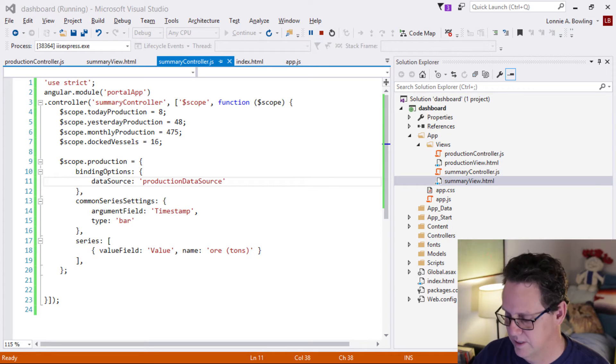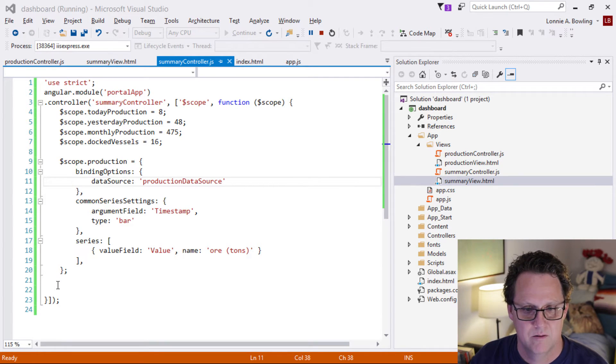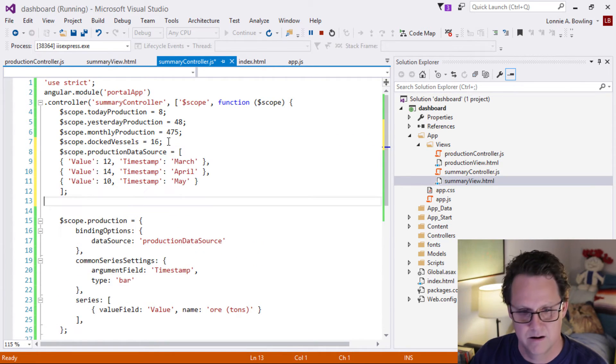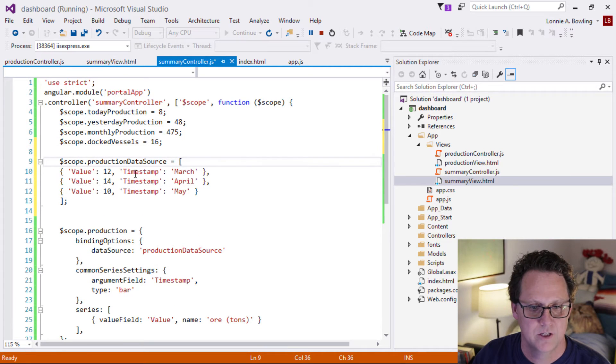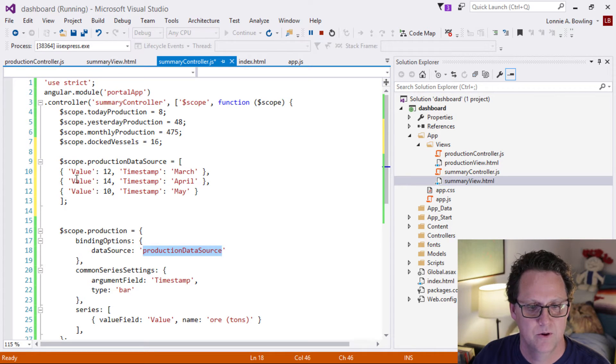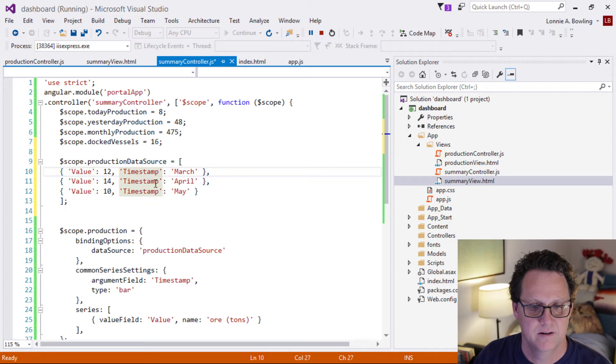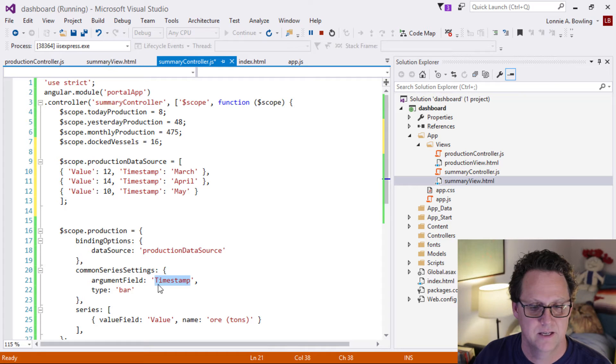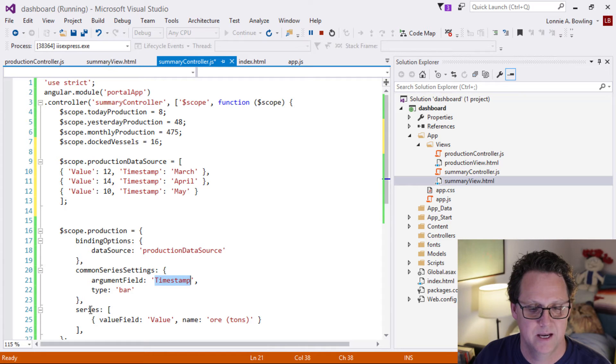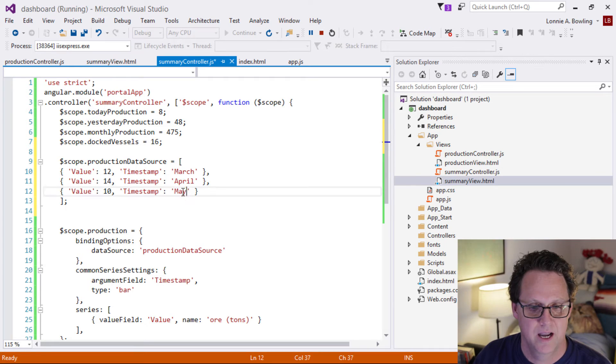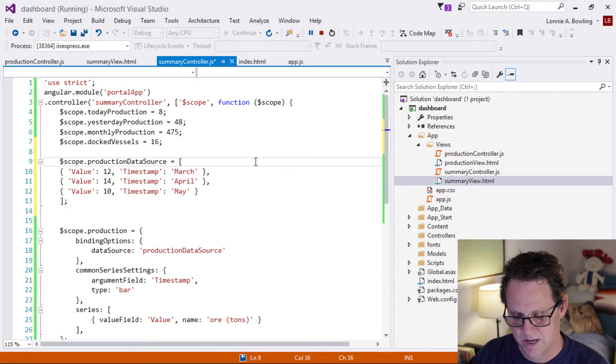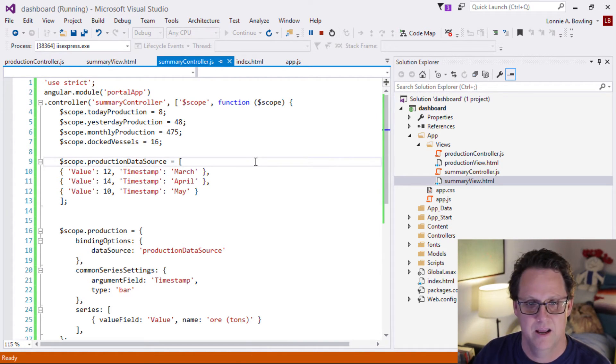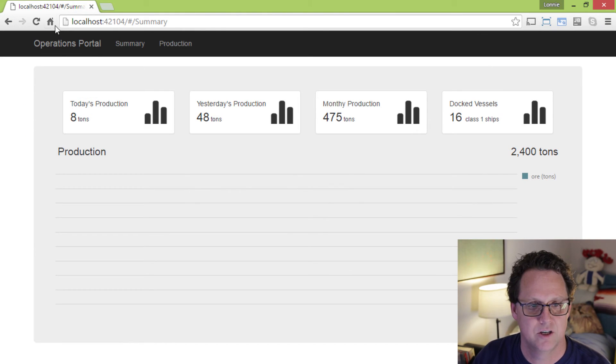So let's go ahead and bring in some test data and the test data. I'm just going to it's going to be really simple. I'll put that right in here. And so we want to make sure that we call this production data source. That's what we're binding it to here. So that's also on the scope. And then we have our value field and our timestamp field. And that's where we're setting. We're telling the chart, when you get this data, the arguments, argument field, that X axis is going to be timestamp. And then in the series, the value field is going to be called value. So it's actually looking for these two and we're just giving it some months and we're giving it some values here.